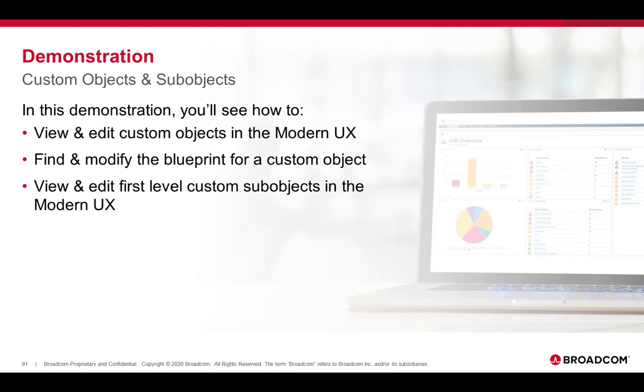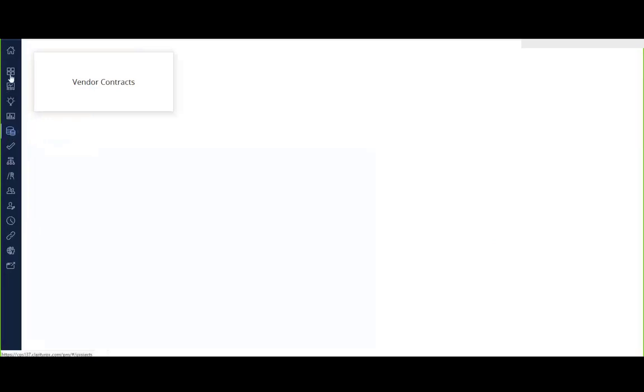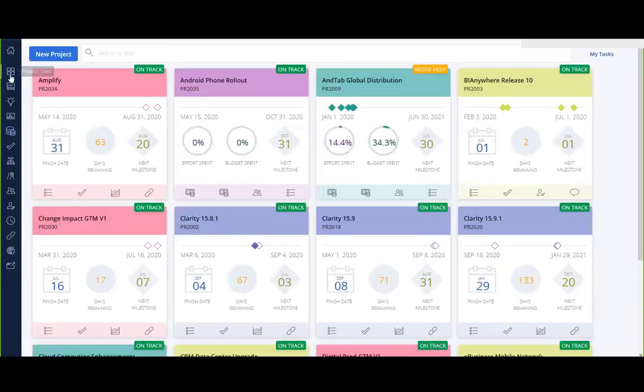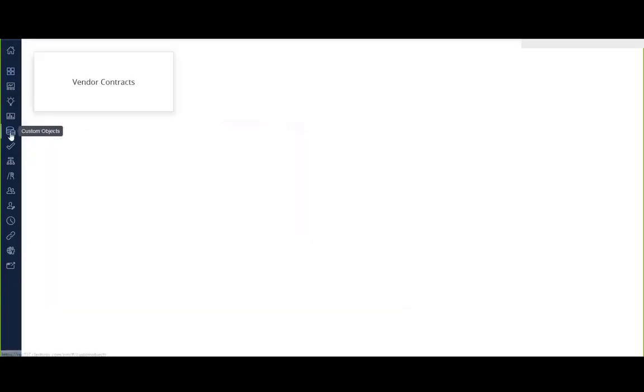And now we'll go ahead and demonstrate all of that for the modern user experience. So here I'm actually already in the menus option, but if I click somewhere else just real quickly to show how I get here, there is now an icon for custom objects. So I go into custom objects. You'll get a tile for every one of your custom objects. In this case, I have one for vendor contracts. If we click into vendor contracts, then you now get a list of my vendors.